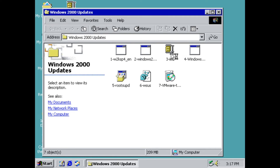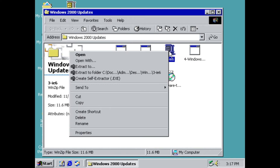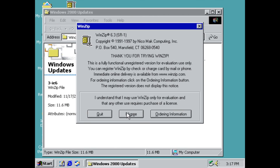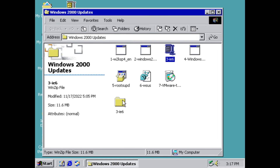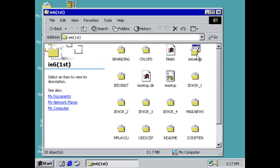Now we're going to do step number three, which is Internet Explorer 6. Right-click and tell it to extract. It's going to put it on the desktop in the Windows 2000 Updates folder and create another folder called '3-IE6'. Click Agree — there's your folder. Go into that folder, then into the subfolder, and start the IE6 setup.